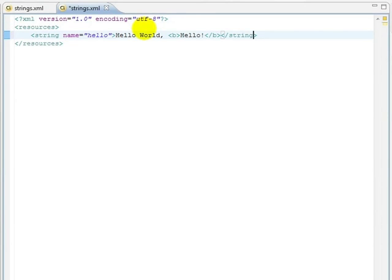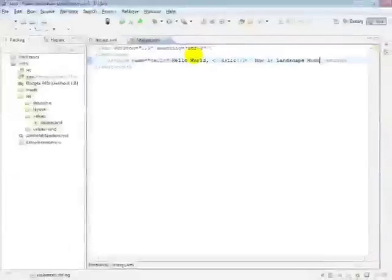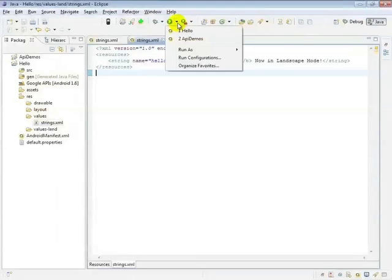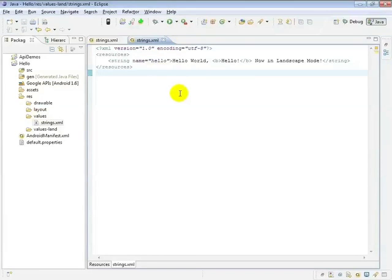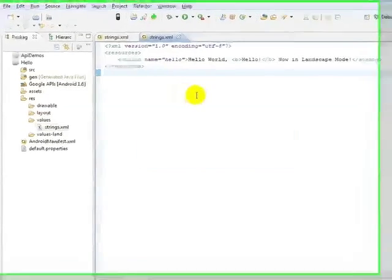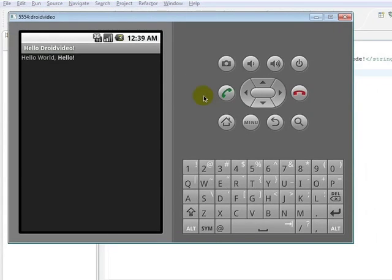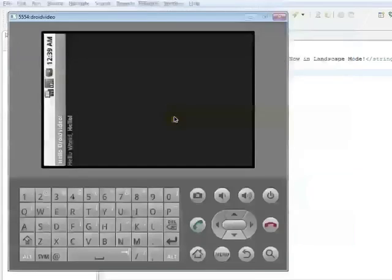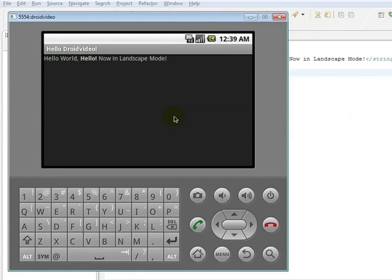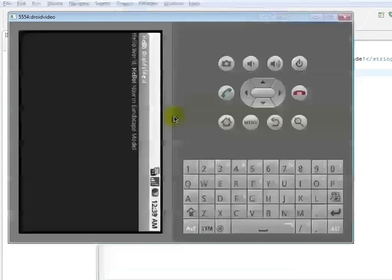Secondly, we'll take a look at our drawables. The icon that the ADT gave for our application is pretty generic. Fortunately, I have an alternate icon available in my documents.